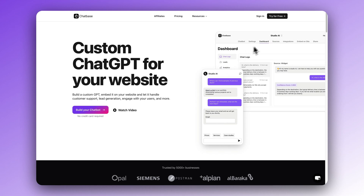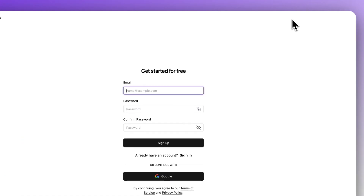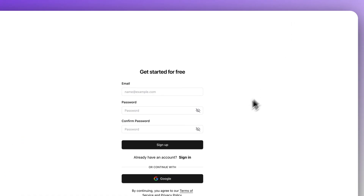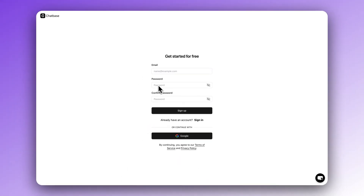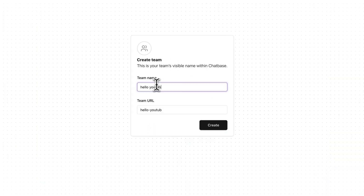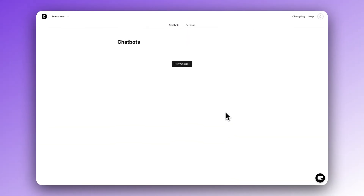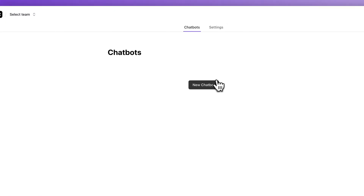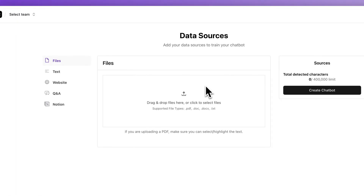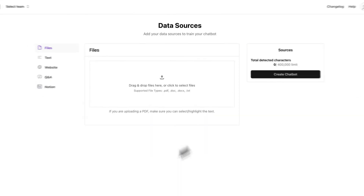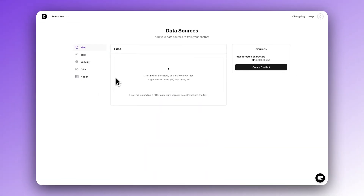To get started, you're going to need to go to chatbase.co. The first thing we're going to do is create an account. All you need is an email address. Next, you're going to need to give your account a team name, anything you want. Now creating the chatbot only takes a few clicks. Click the new chatbot button and start uploading all of your data. You're able to upload up to 400,000 characters on the free plan, which is a ton — that should be plenty of information for your chatbot to work with.